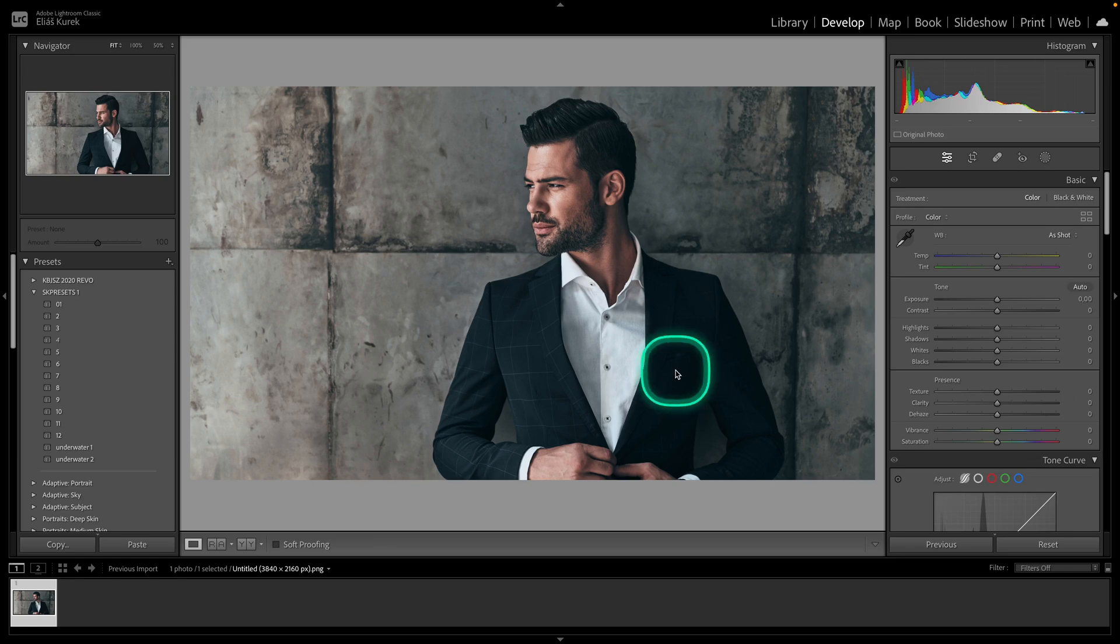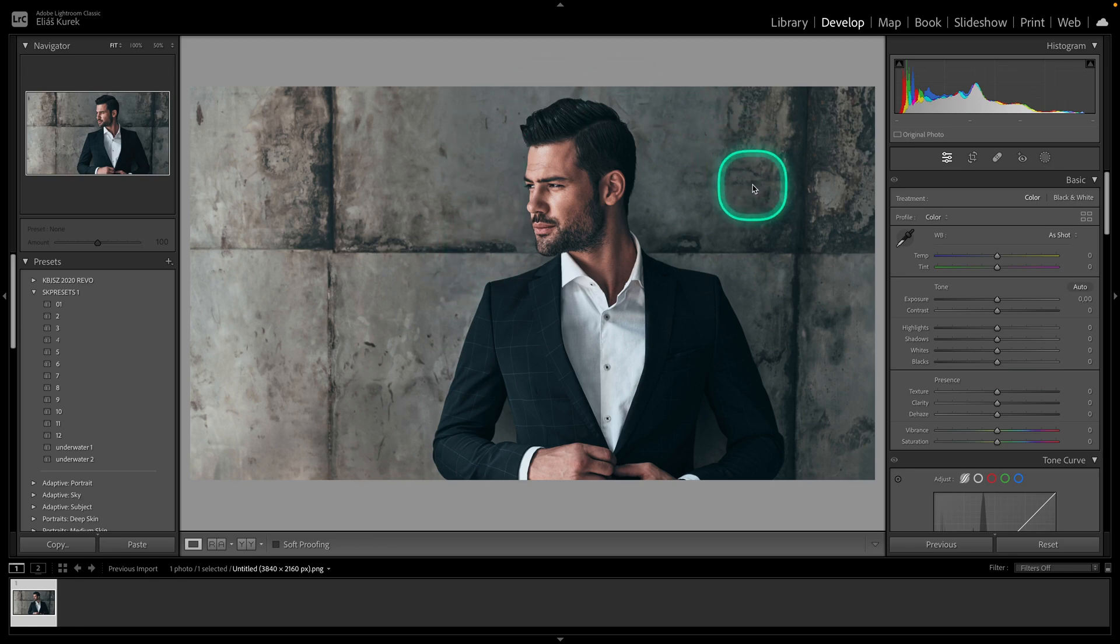Hey guys, my name is Elijah and in today's tutorial I will show you how to blur background in your photo in Lightroom Classic.